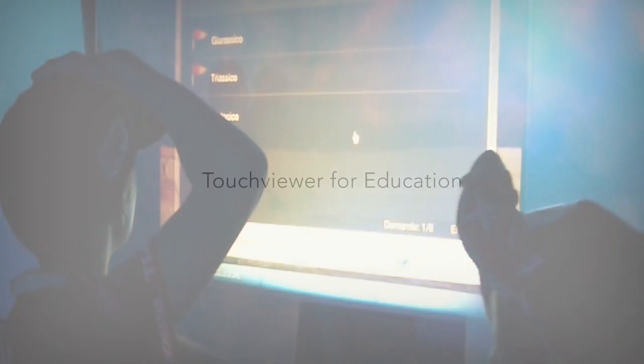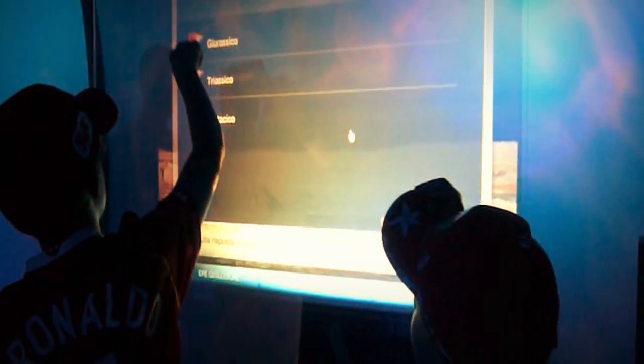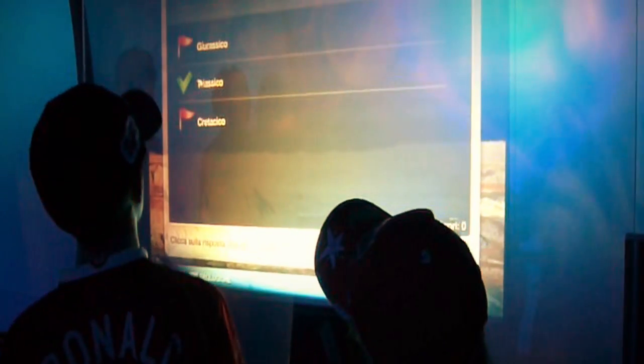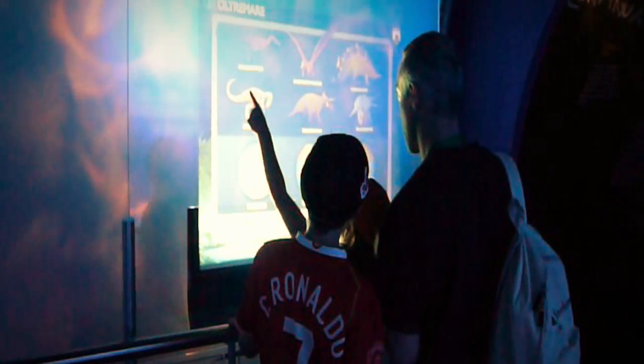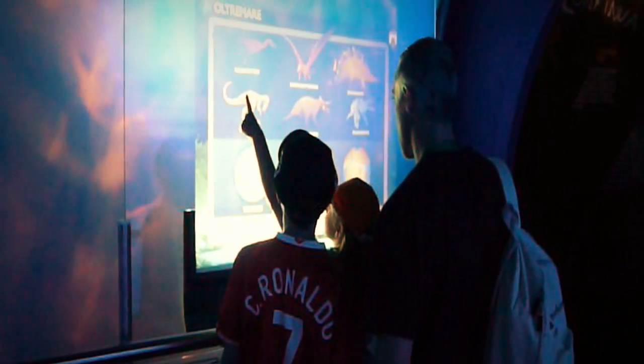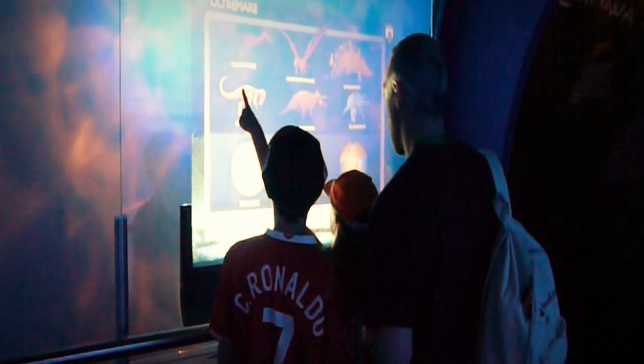TouchViewer is a great way to learn, encouraging children to interact with multi-media content by stimulating their intelligence, learning through play.